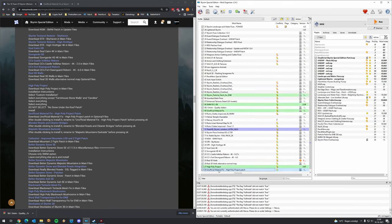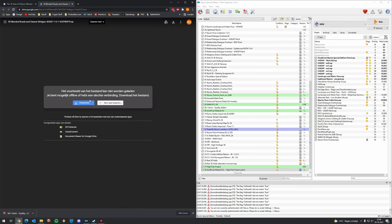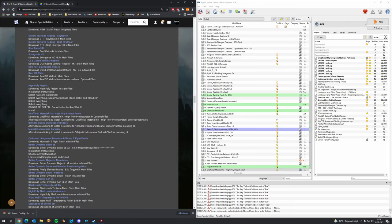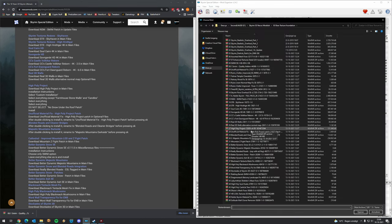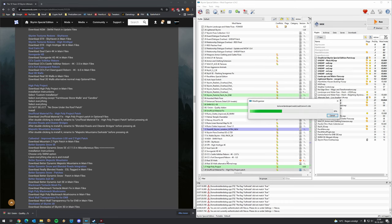Then we have Blended Roads and Cleaner Bridges — this seems to be hosted on an external Google Drive site. Number 29: Blended Roads and Cleaner Bridges.